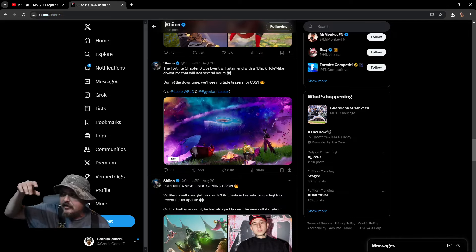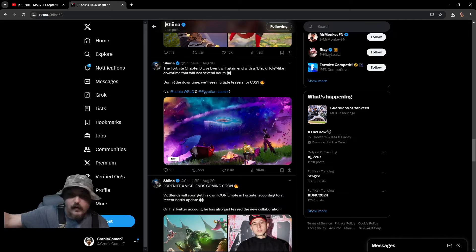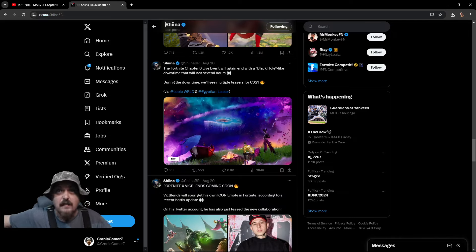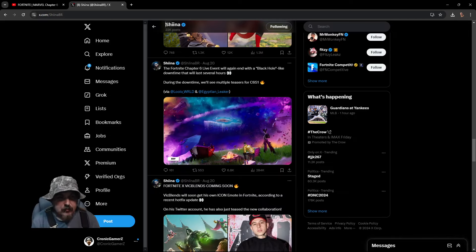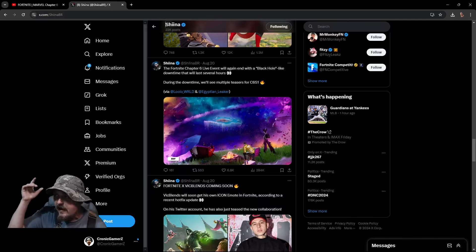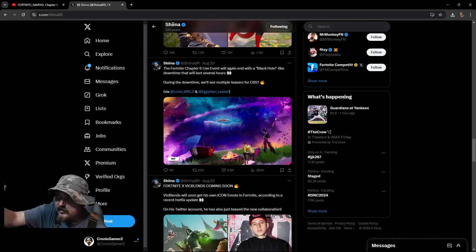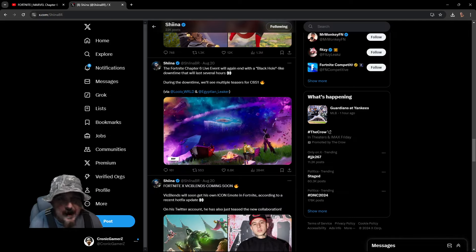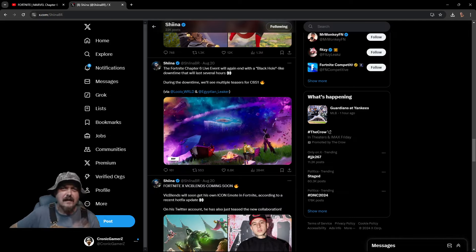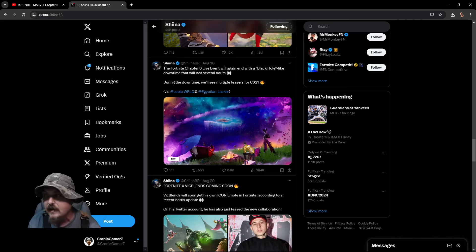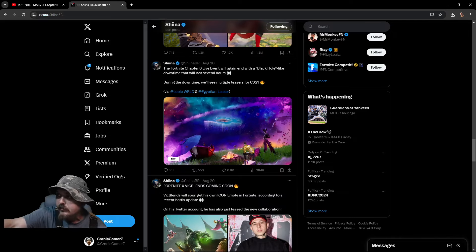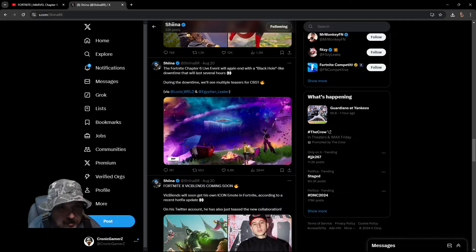We have Sheena, one of the best data miners and leakers out there, so you know this is a credible source. Big shout out to them, make sure you guys are following them. They're absolutely legends, without them we would not have any of this information. They give credit to Lulu World and Egypt leakers as well.